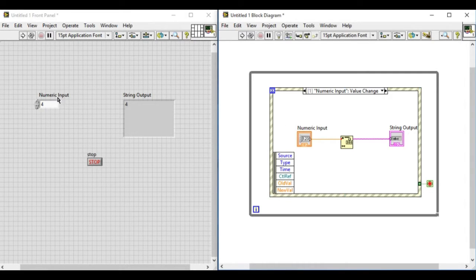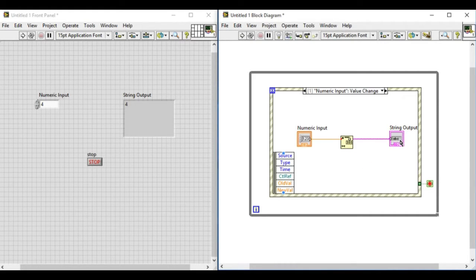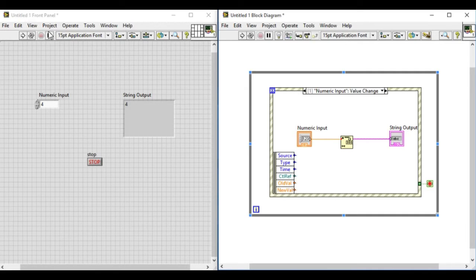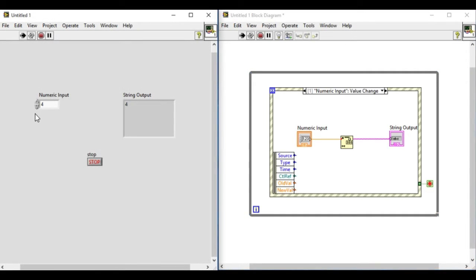So whenever we change the value of the numeric input, the value is being converted into the string and is being displayed in the front panel. So let's run it.